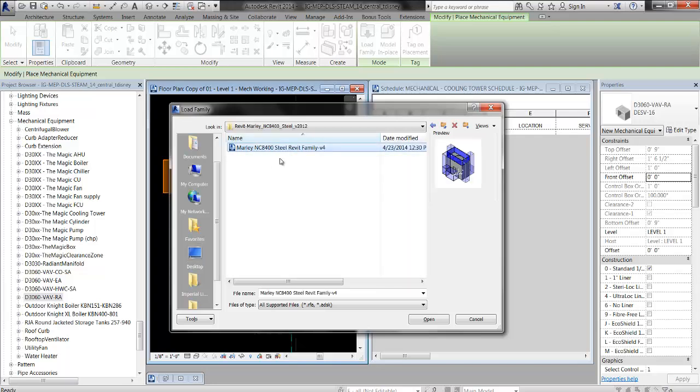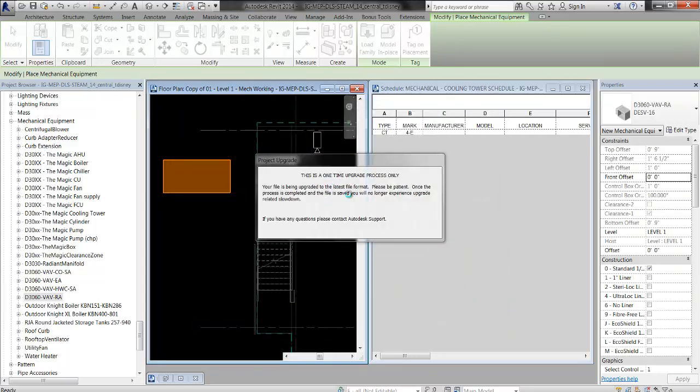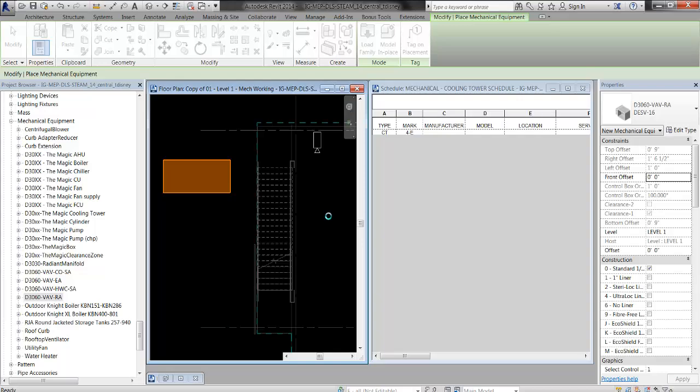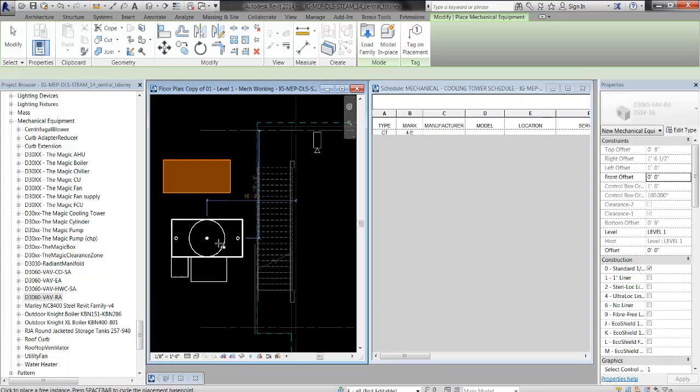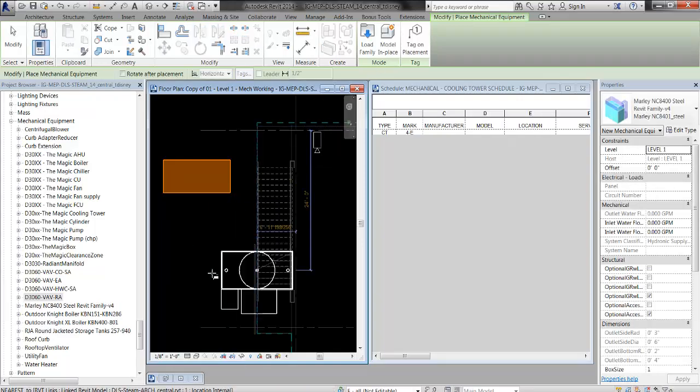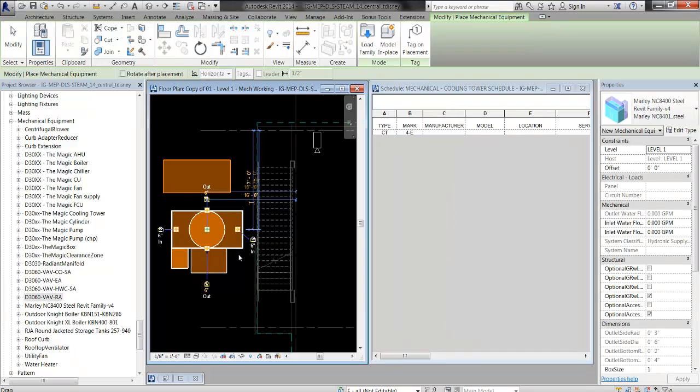If there was a text file, it would be right here next to the family, and Revit would see it. This one doesn't have a text family, so you're not going to get to see that. But best practice, load it from Revit. There it is.